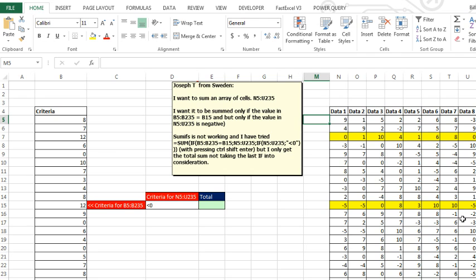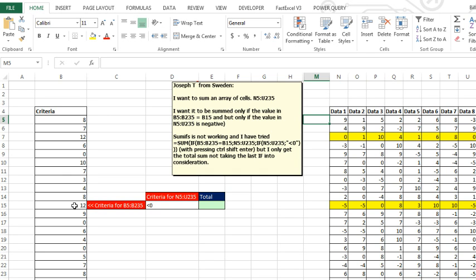This question sent in from Sweden. Joseph T wants to sum an array of cells N2 to U235, but he only wants the negative values from here, and he only wants the values from a row if the criteria over here matches the number 12 in B15. And I'm like, you've got to be kidding me.